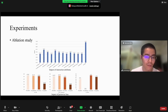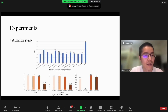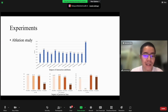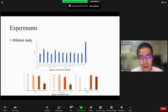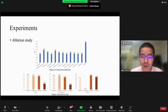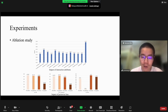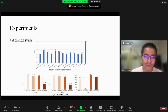We also conducted an ablation study. The ablation study shows that both the interaction attributes and the point-wise nodes are effective.